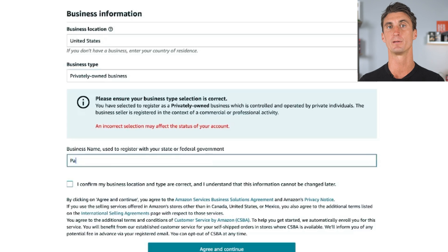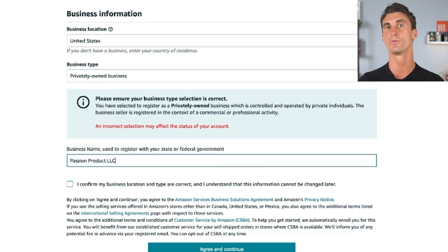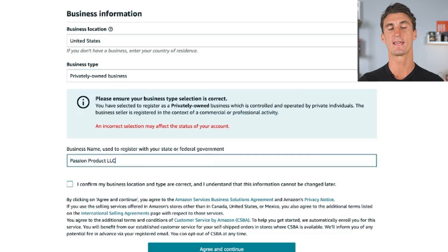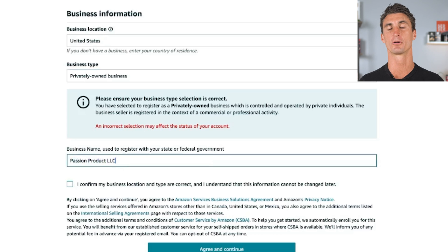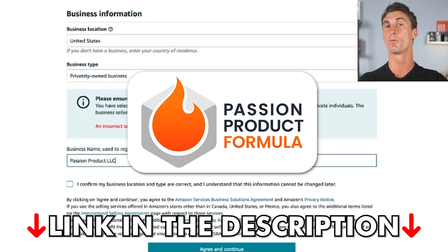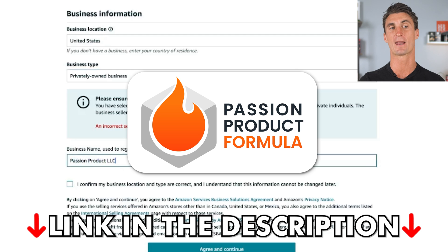I do have a legal business — it's Passion Product LLC. If you're in the US and looking to start your own LLC, you can use websites like legalzoom.com where you can set up an LLC for free in your state. I chose the name Passion Product LLC because that is the name of my Amazon FBA program, the Passion Product Formula. If you're looking for more help setting up your Amazon business, there's a link down below for more information about my Amazon FBA program.